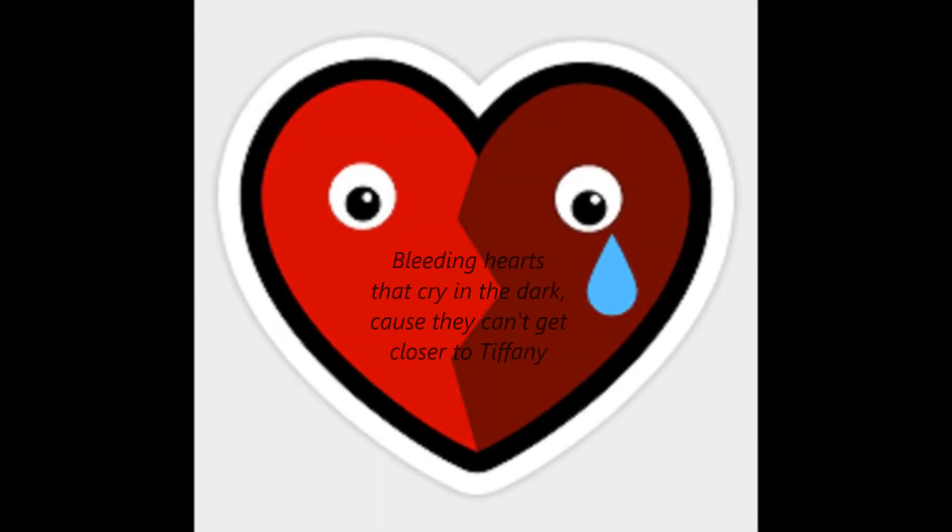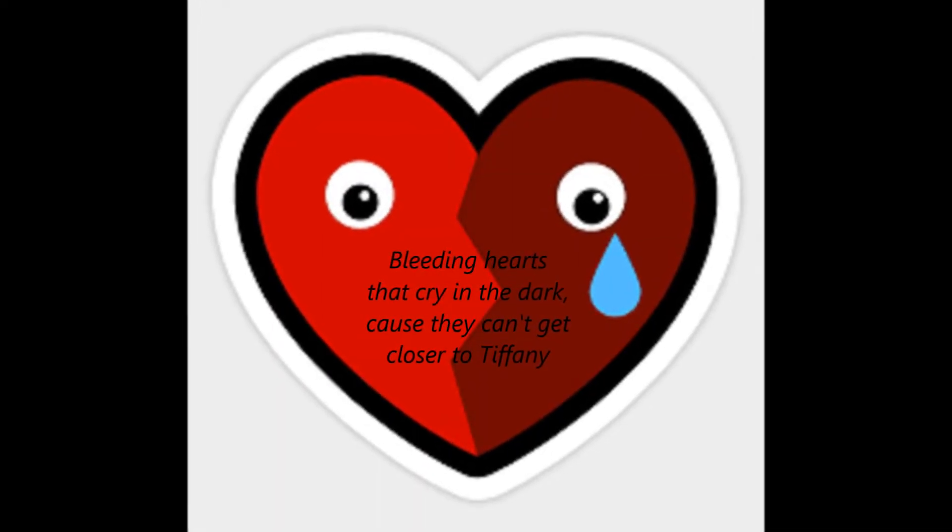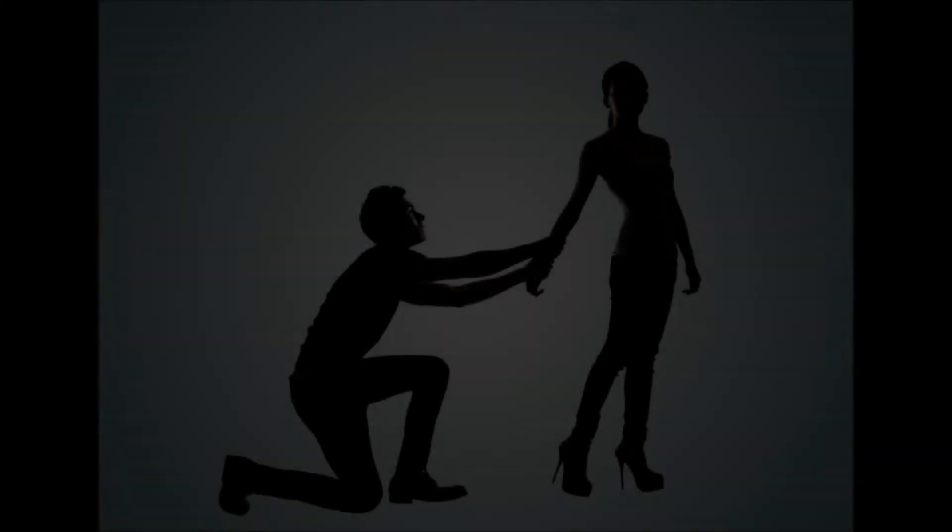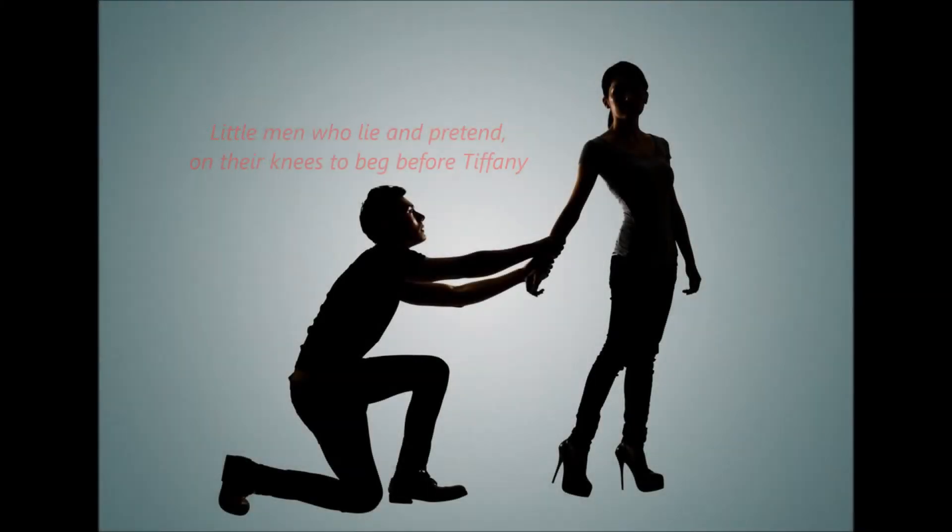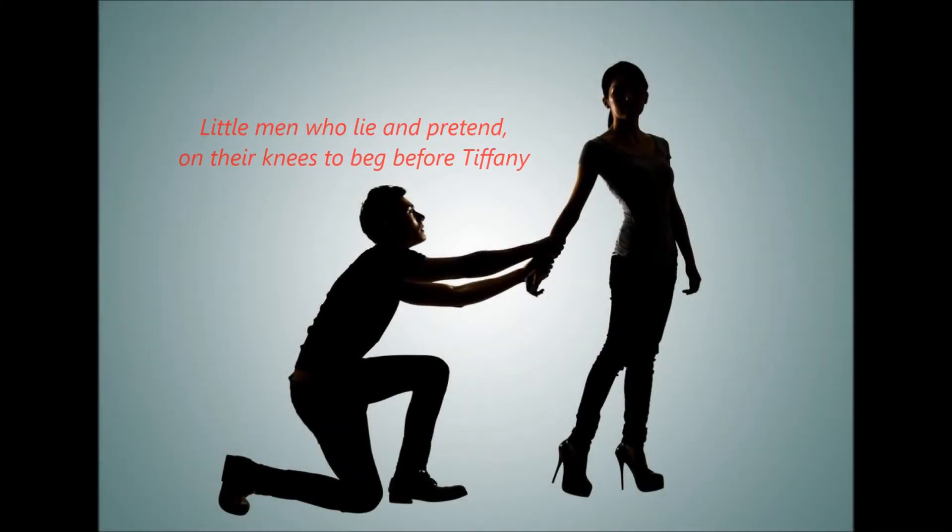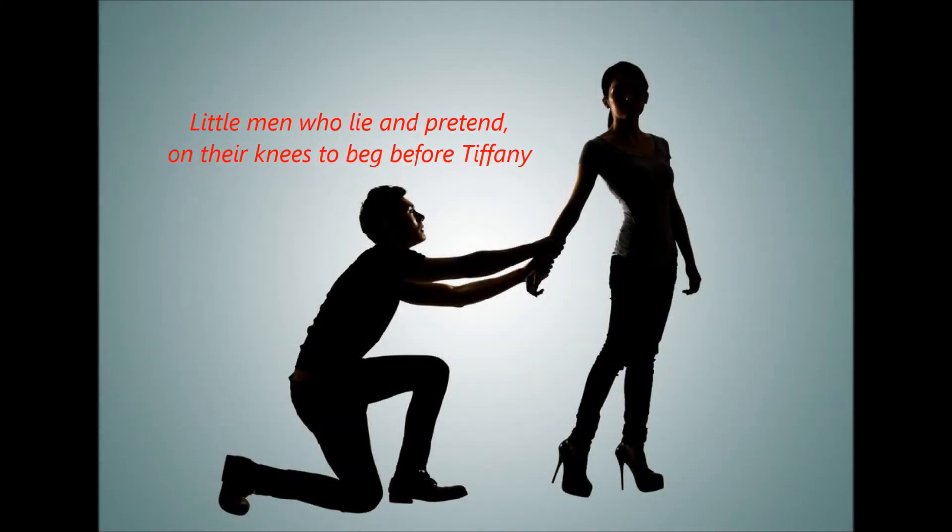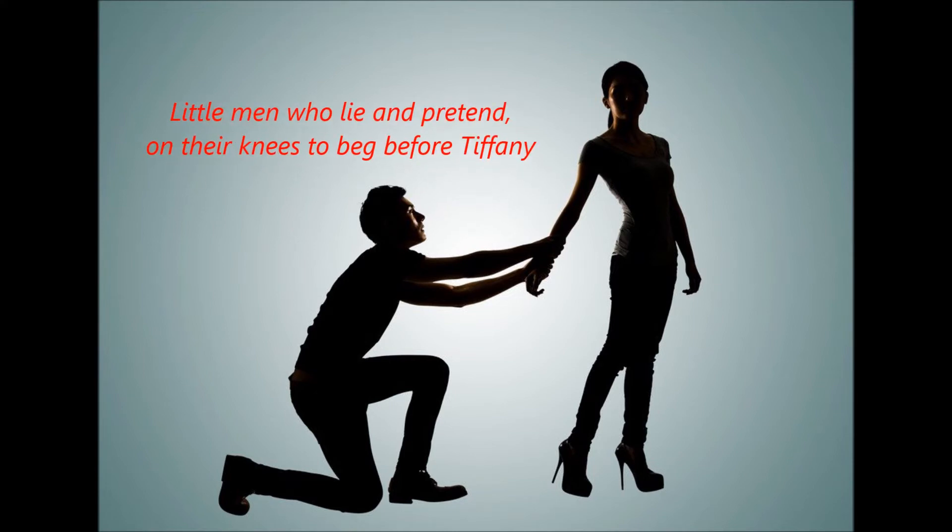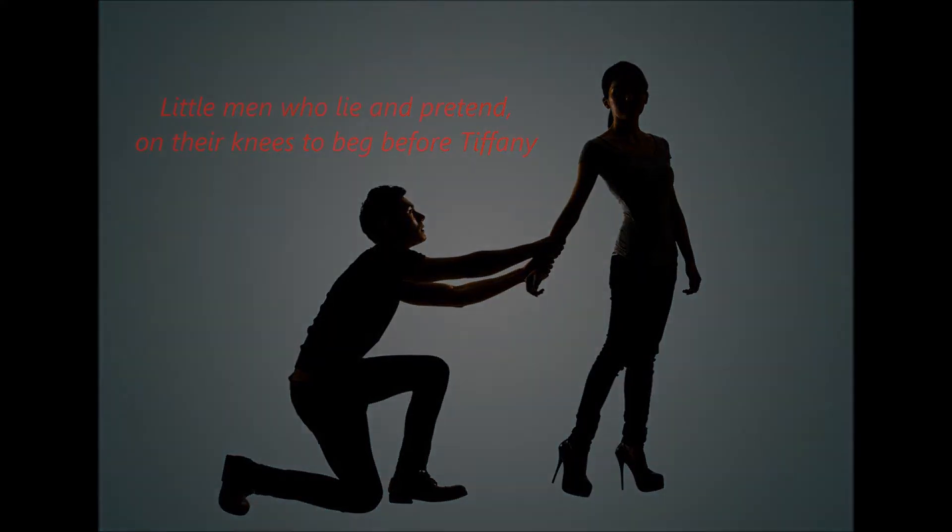Beating hearts and crying in the dark, cause they can't get closer to you. Be the man in the night, we turn on our knees to beg before Tiffany.